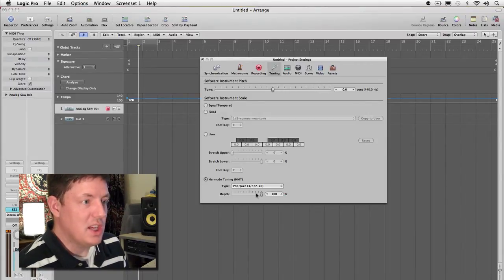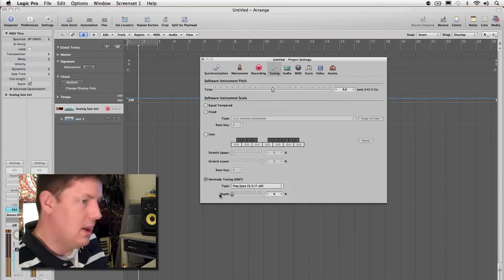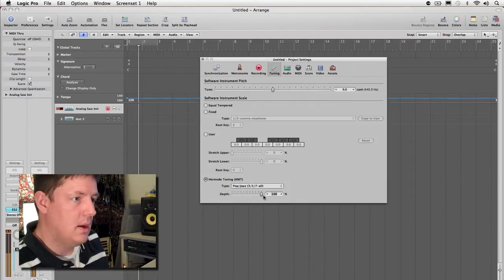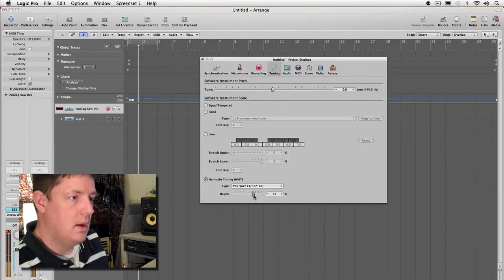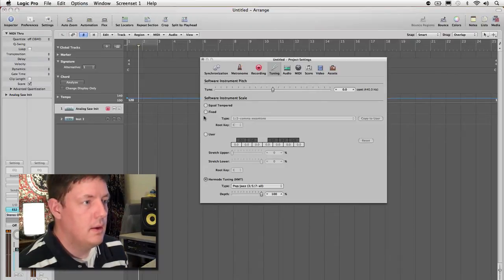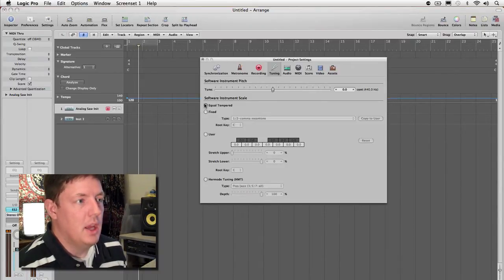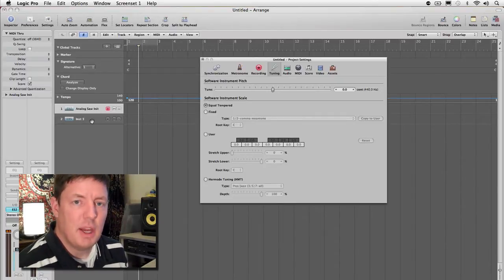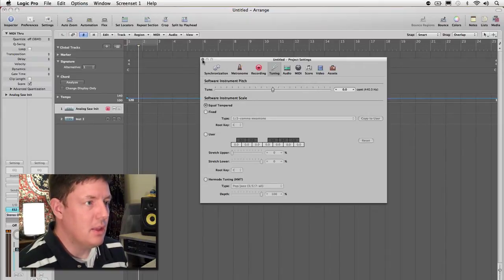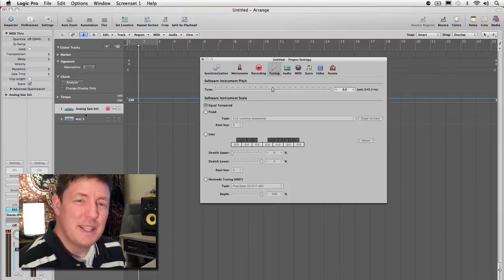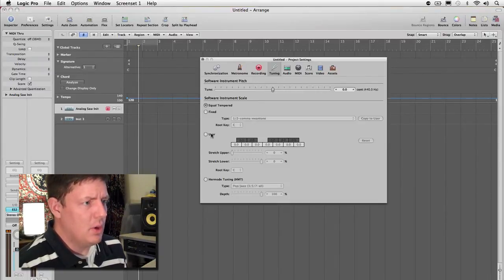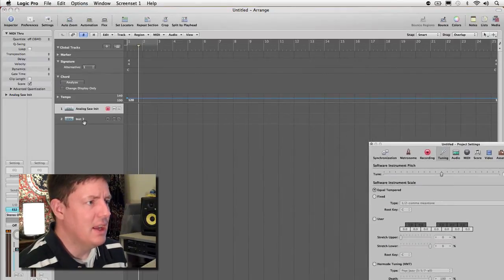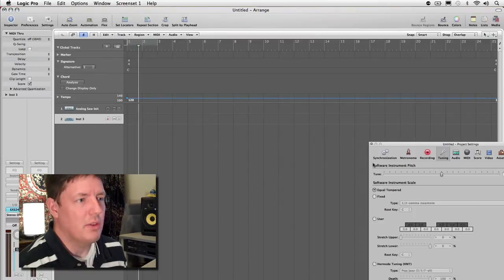We can also change the depth if we want to fix it a little bit, or we can just turn it off and go back to the equal temper. You can also turn on any of your instrument tracks that have MIDI, you can just turn this off completely. We're going to leave this on and open right now, pull it off to the side and switch over to the EX-S24.